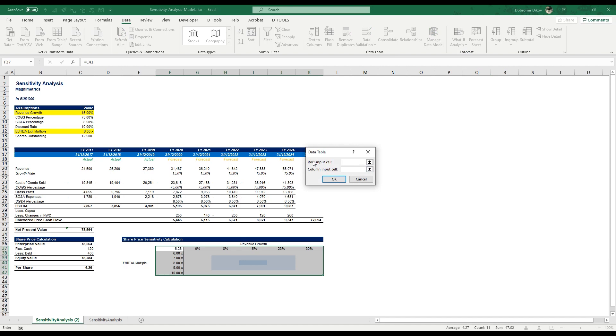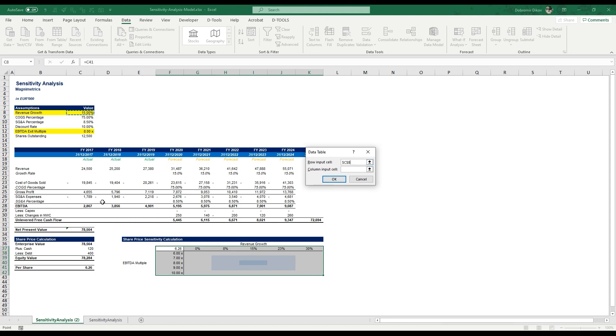The first thing we want to do is row input cell and this is not EBITDA multiple, although it seems that way. It's the row here. So on the row we have the revenue growth and on the column we have the EBITDA multiple. And here we have to select the cell that we have to change. So for our revenue growth we have to change this cell here because it's linked throughout the whole model and if we change this cell here it's going to influence the whole model and get a different calculation. And for our column input cell we have EBITDA multiple also here and if we work correctly we should get the same here in the middle as our share price calculation.